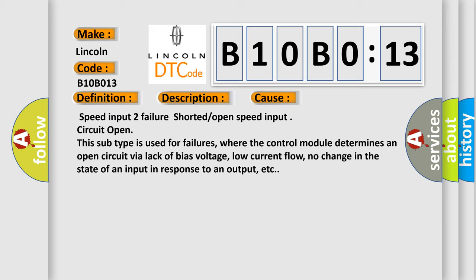Speed input two failure shorted or open speed input circuit open. This subtype is used for failures where the control module determines an open circuit via lack of bias voltage, low current flow, no change in the state of an input in response to an output, etc.